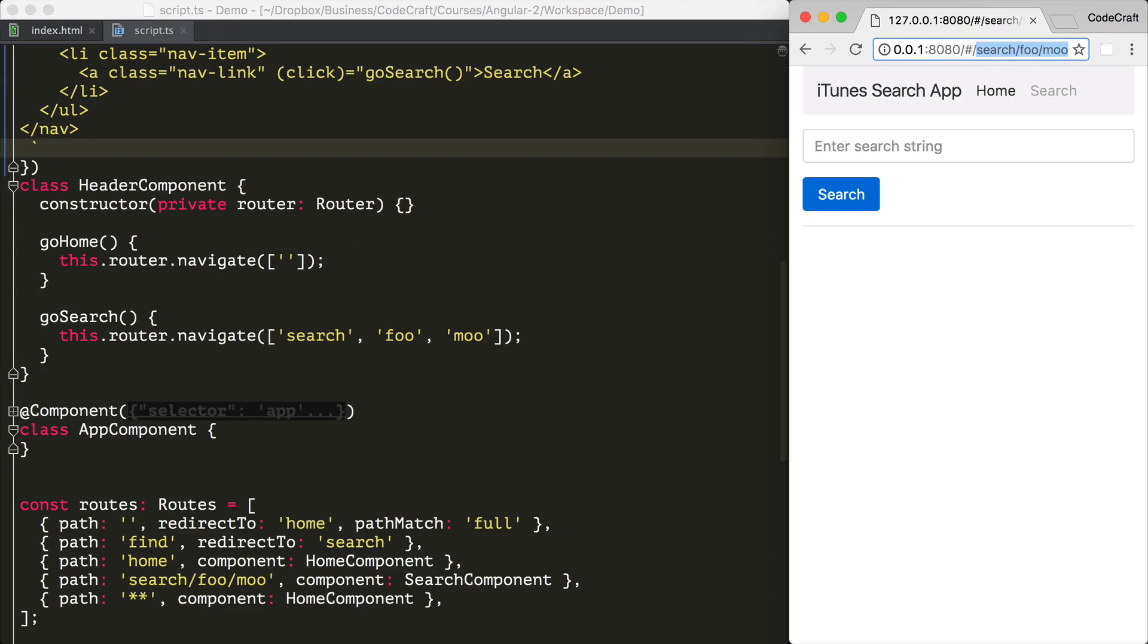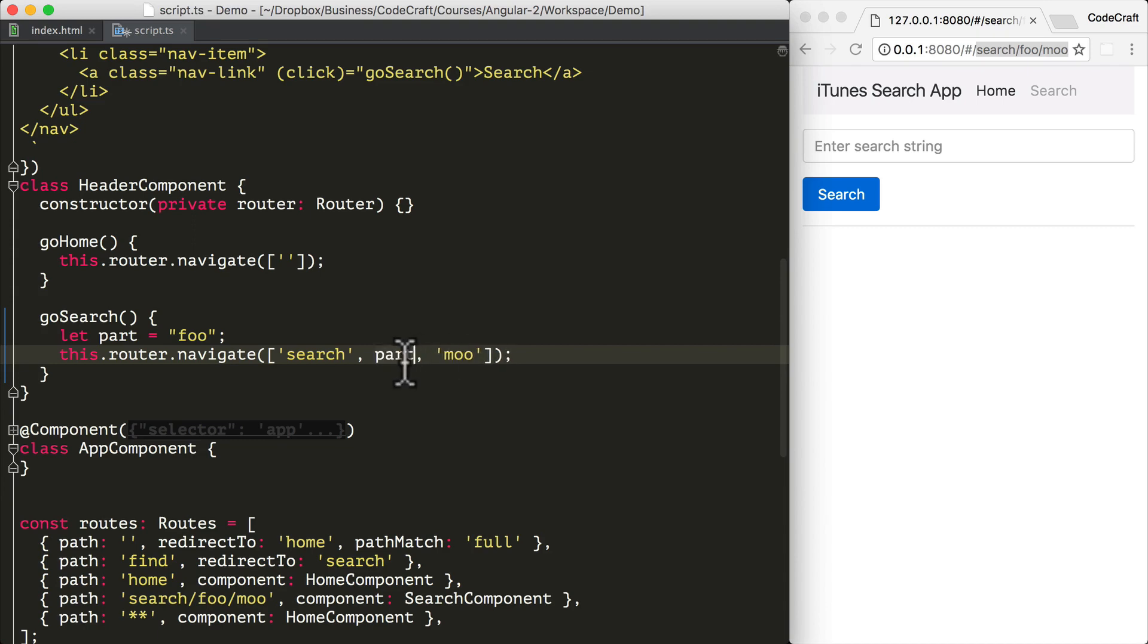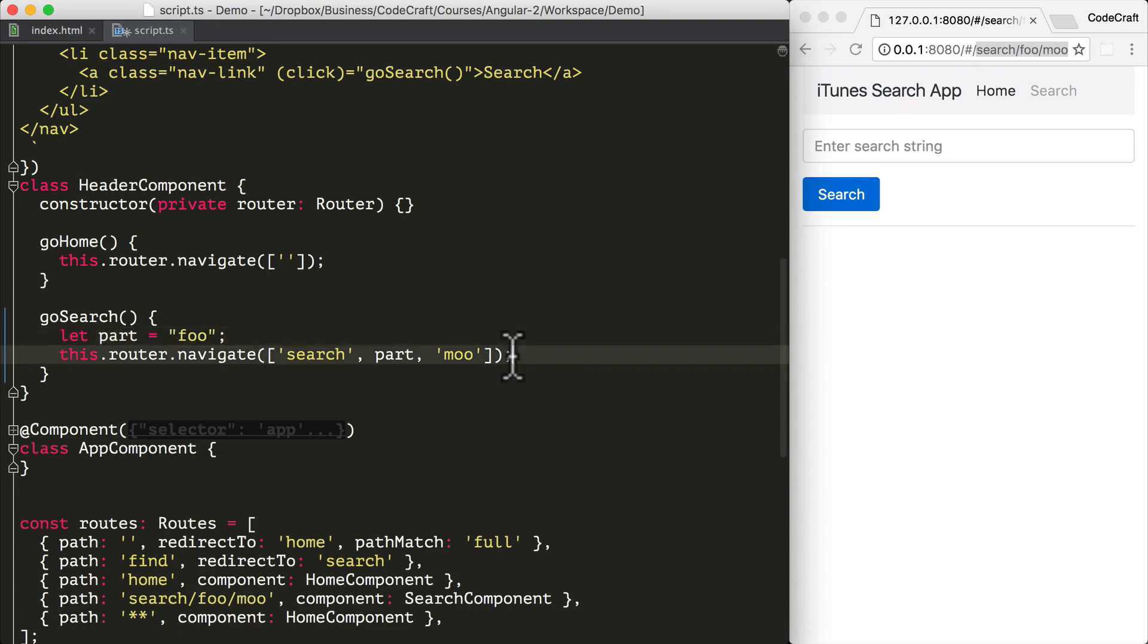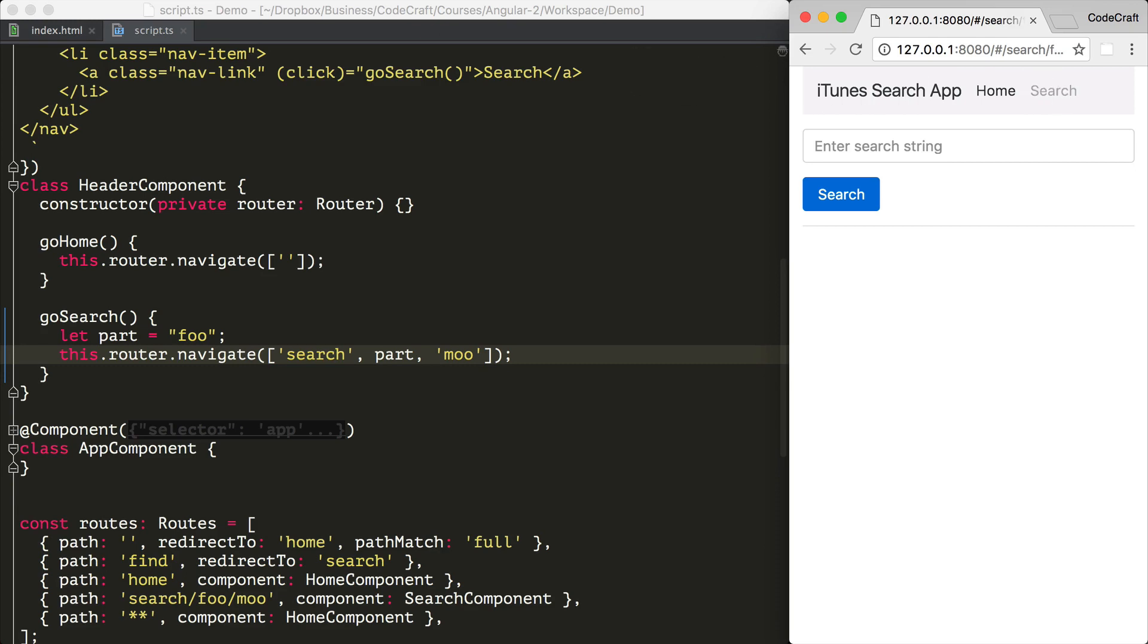So navigating via a link params array and specifically with a router has one big advantage over just hard coding the URL in anchor tags. And that is that parts of the URL can be variables. So now as the second parameter, the second index of our link params array, I'm actually just passing in a variable, a variable which holds foo. But our application still works just the same as before. And this becomes a lot more useful when we start dealing with parameterized routes later on in this section.